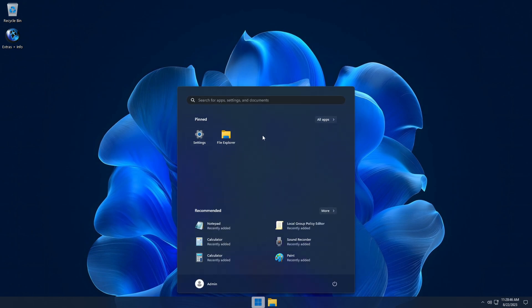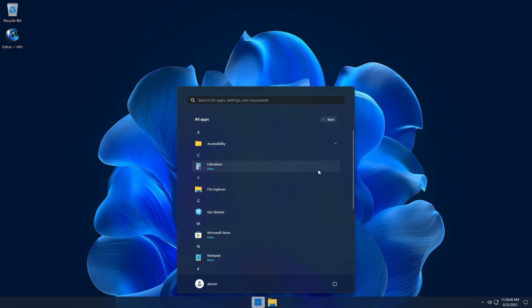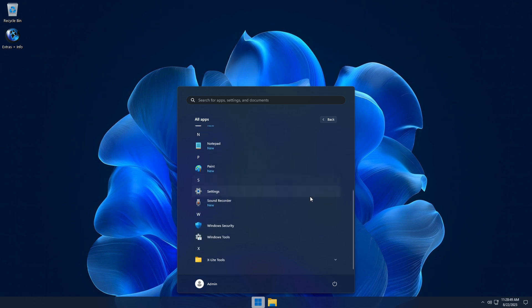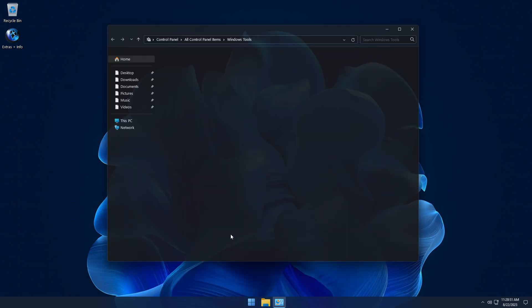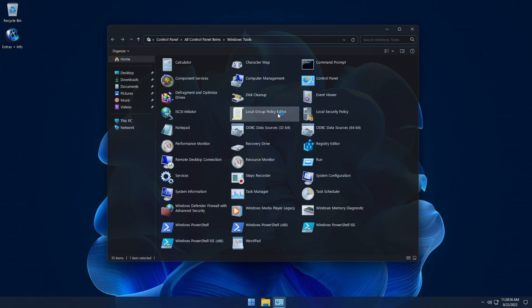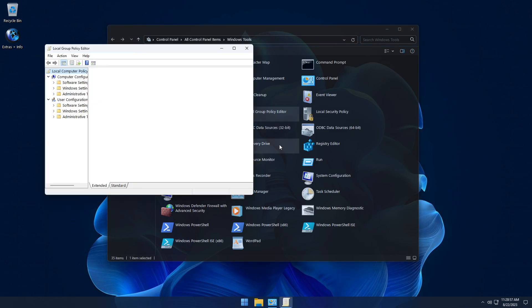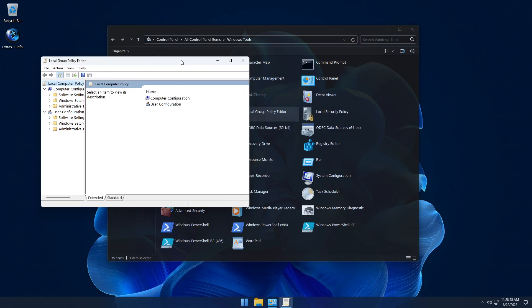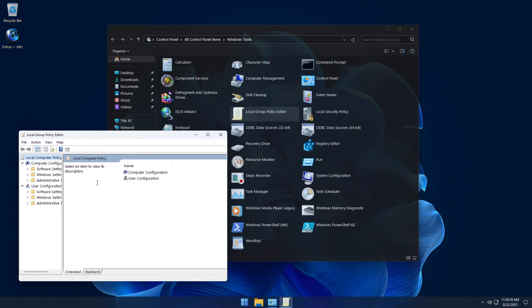Optimum 11 Home also includes the Local Group Policy Editor and Local Security Policy Editor — features that aren't typically available in a Home Edition build of Windows — and these are now available for you to use in this release.